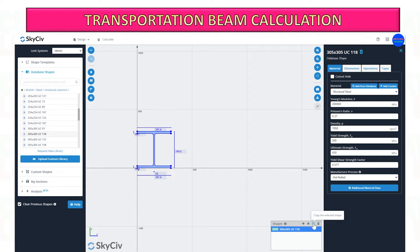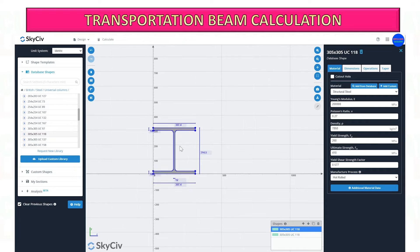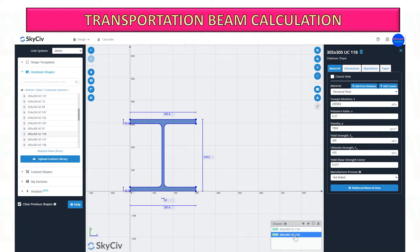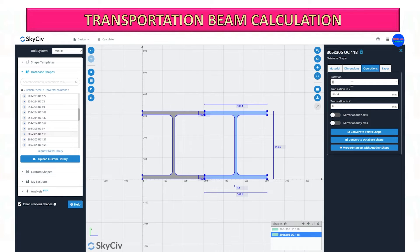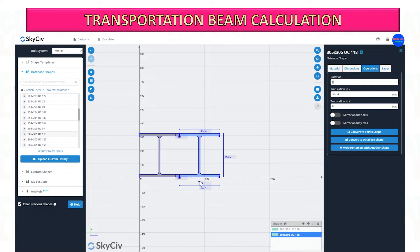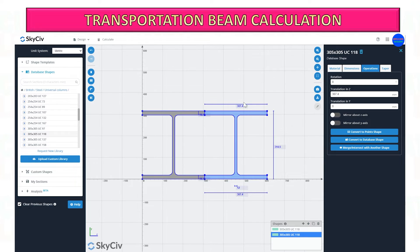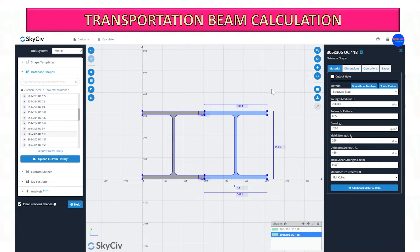To do this, we can duplicate the existing beam by selecting the icon below. Now the duplicate beam is on top of the existing beam. You can move this by selecting Operations and then changing the Z value to ensure the two beams will touch flange to flange. You can do as many as you want for the quantity of beams.